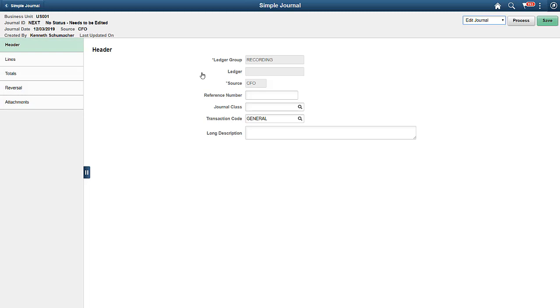Here, you can see that on the Journal Header, the template automatically populates the ledger group Recording, as well as the Journal Source CFO. The fields are greyed out, disabling accidental entry.